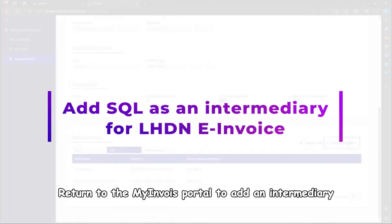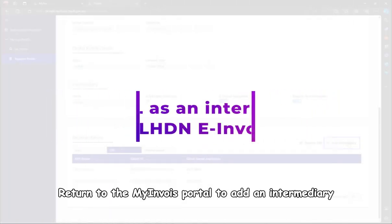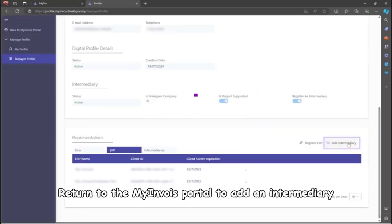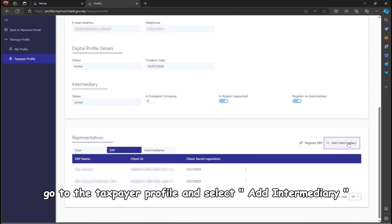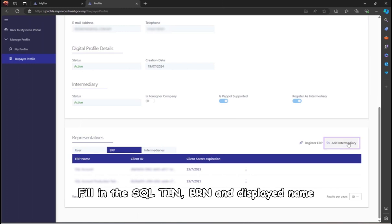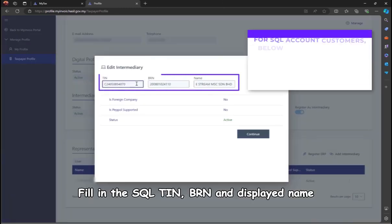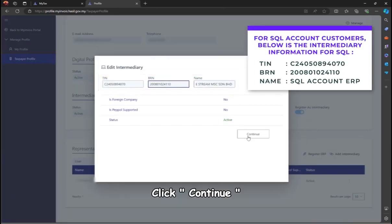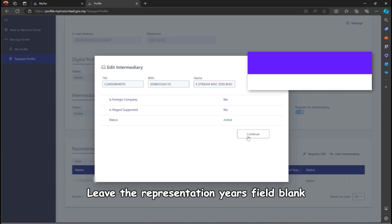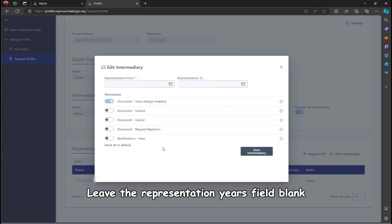Step 4: Return to the MyInvoice portal to add an intermediary. Similar to step 2, go to the Taxpayer Profile and select Add Intermediary. Fill in the SQL TIN, BRN, and displayed name. Click continue. Leave the presentation years field blank.